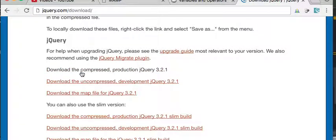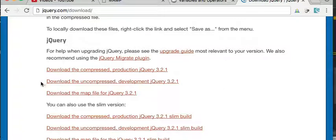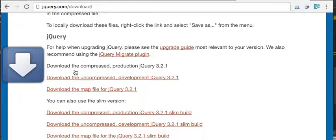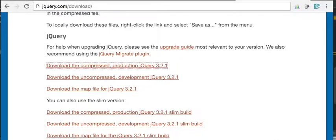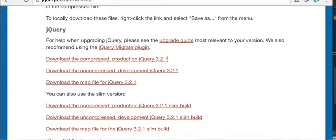It's really easy. You can just go to the first one here, and you can see it says download the compressed production jQuery. That's great, because uncompressed development maybe you want to make modifications or something. We don't need to do that. So let's download it.